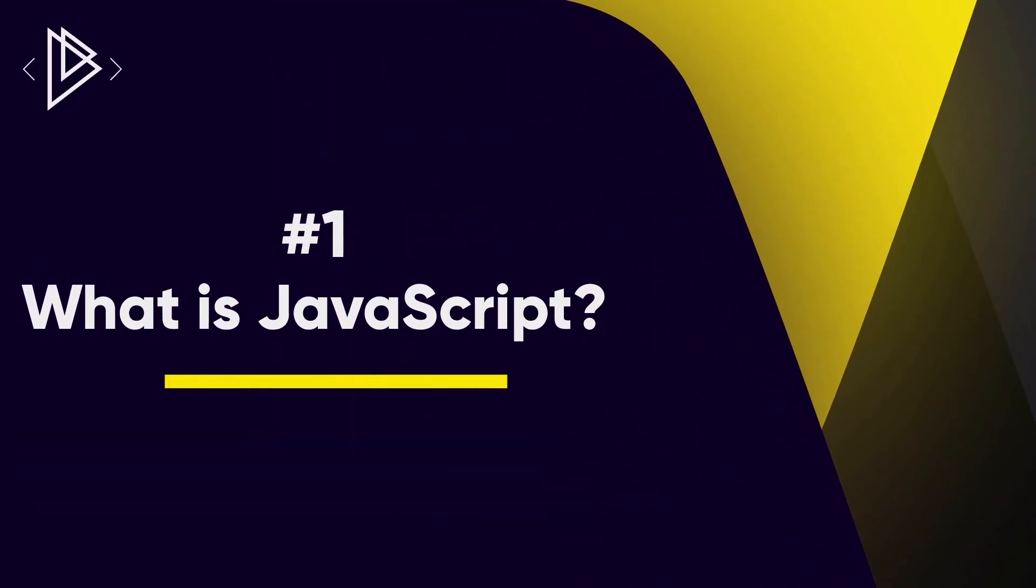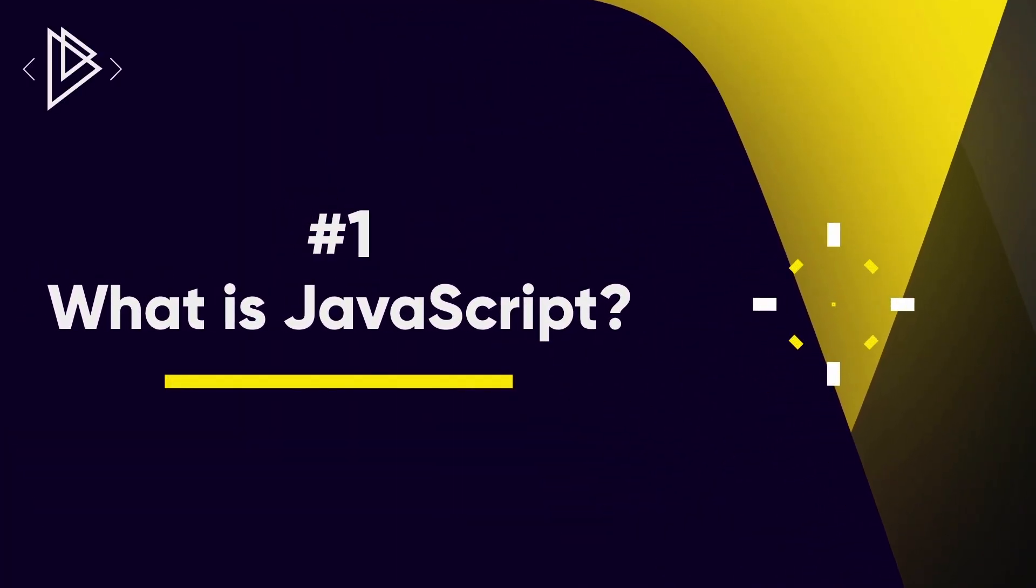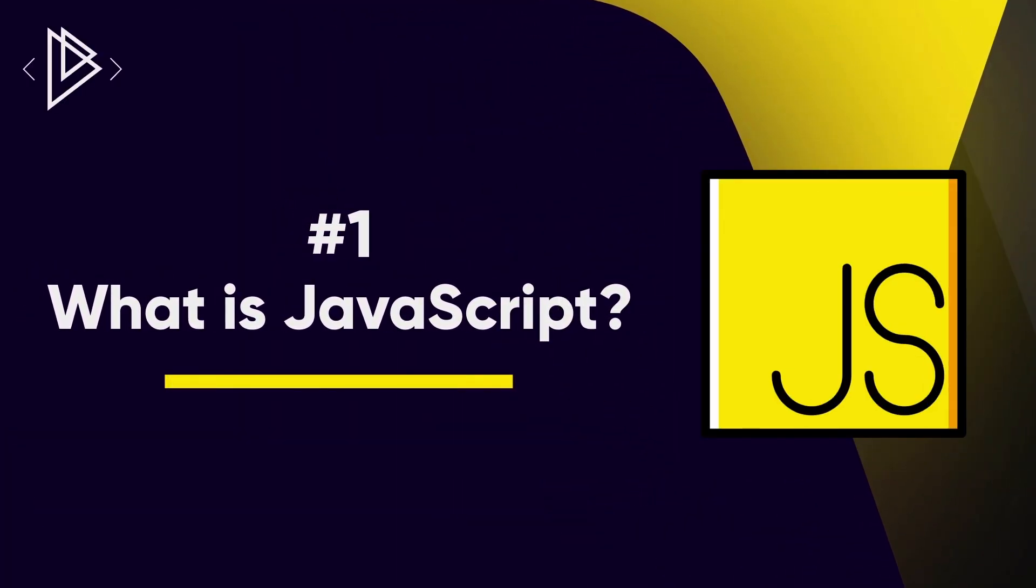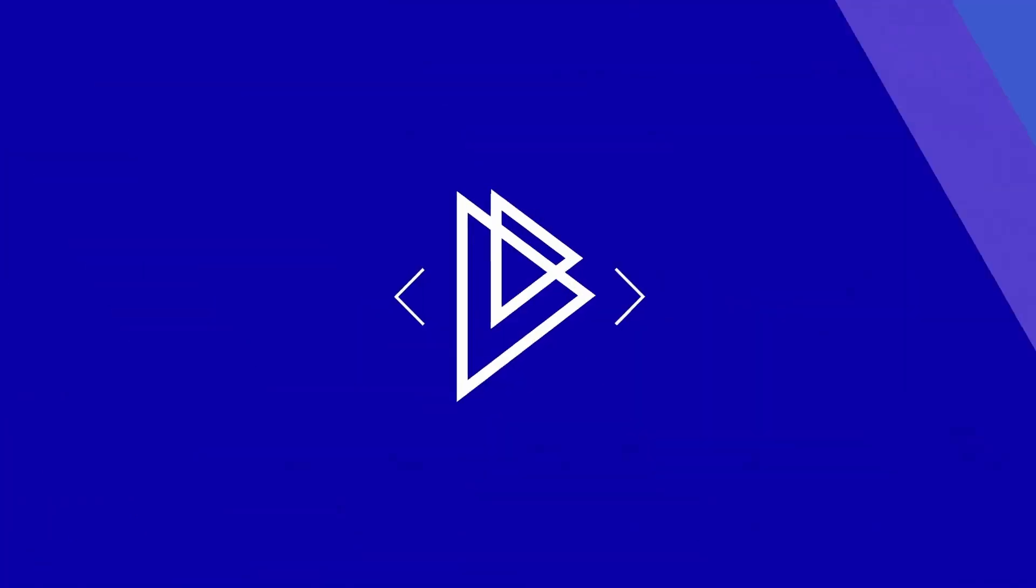What is going on guys, it's Amit and I'm super excited because today we're starting a brand new series on JavaScript. So welcome to your very first lesson. In this first lesson, let's start by answering the most obvious question: what is JavaScript?